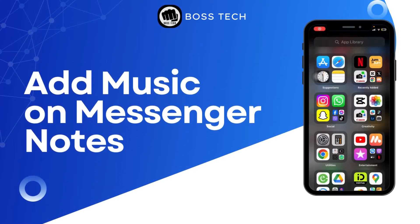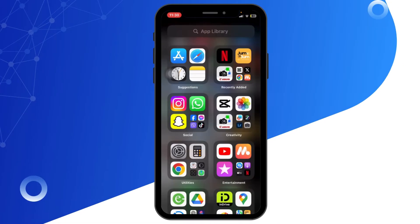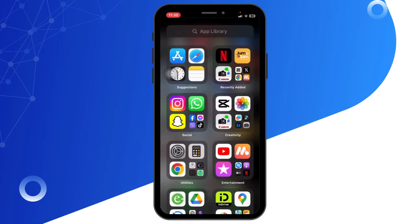How to add music to Messenger notes. Hello everyone, welcome back to our channel. Today in this quick tutorial, I'll show you how to add music to the Messenger notes. So let's get started.